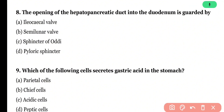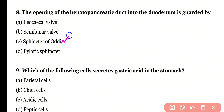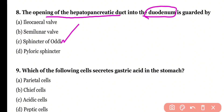Question 8. The opening of the hepatopancreatic duct into the duodenum is guarded by — ileocecal valve, semilunar valve, sphincter of Oddi, or pyloric sphincter? Correct answer is option C. The opening of the hepatopancreatic duct into the duodenum is guarded by a valve known as the sphincter of Oddi.